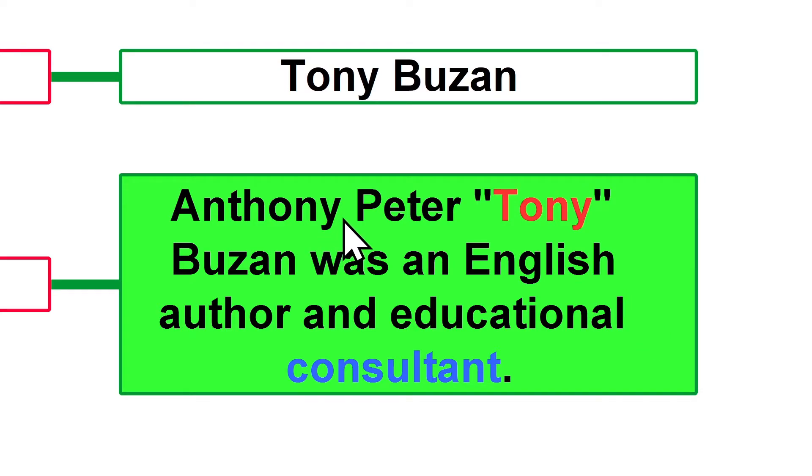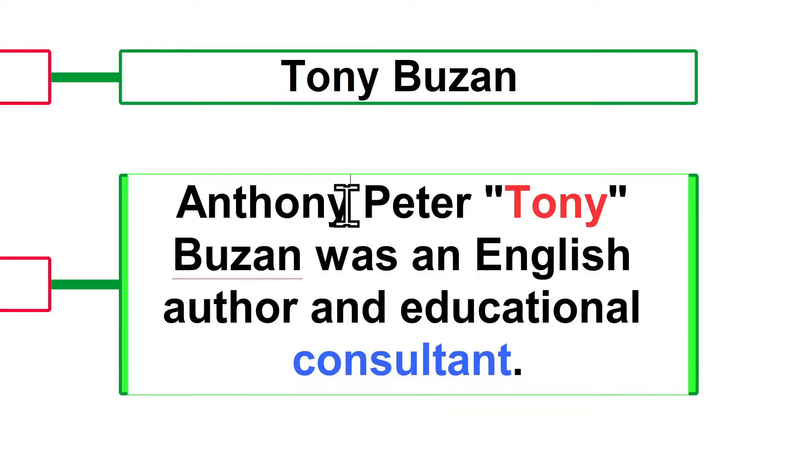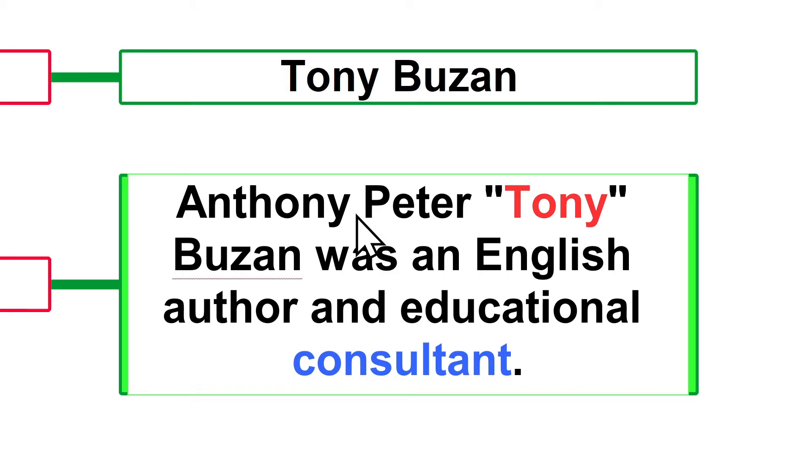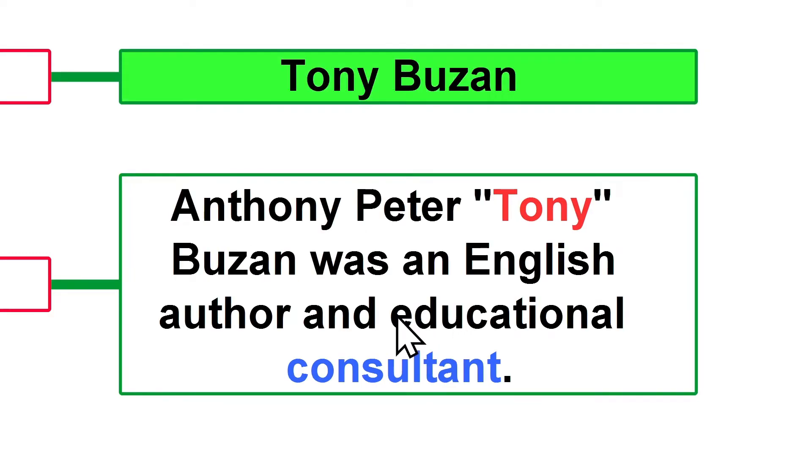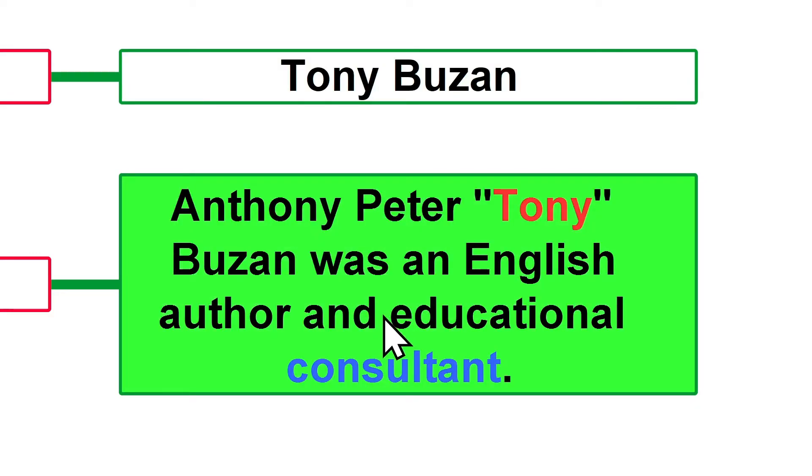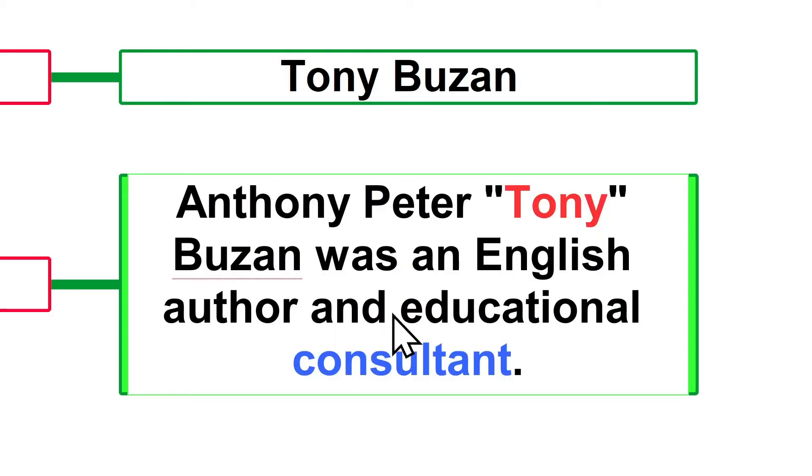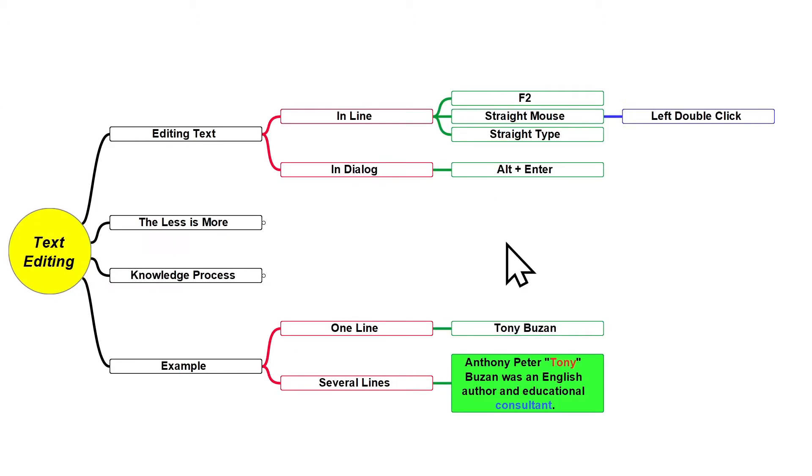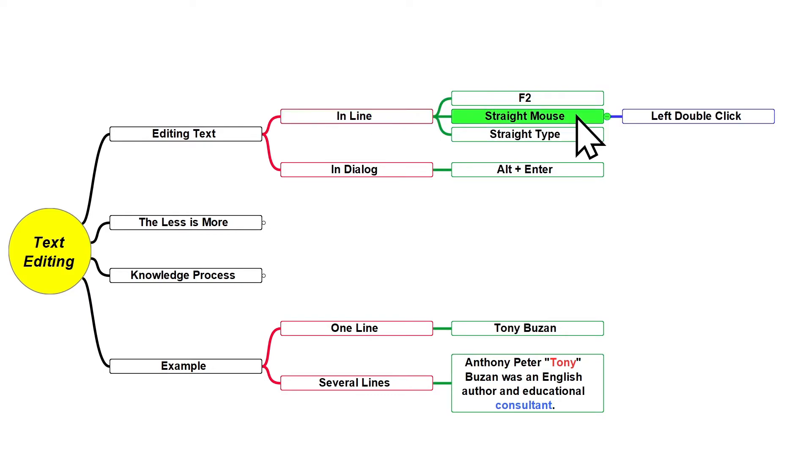I'm gonna place my mouse in between Anthony and Peter and give a straight left double-click like this. As you can see, my blinking editing bar will be placed where I gave the double-click. That's the difference between this method and the first one. So this is the second way how you can edit text in line: giving a straight mouse left double-click.